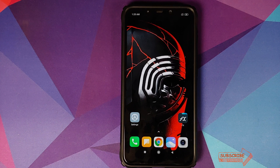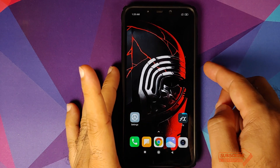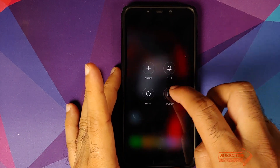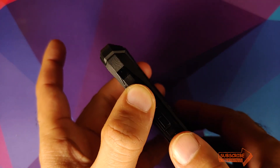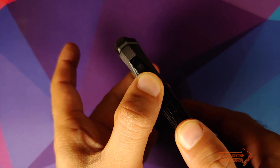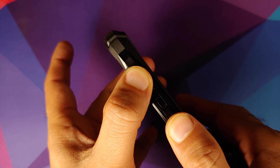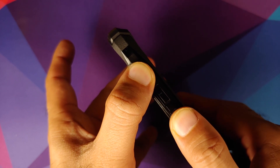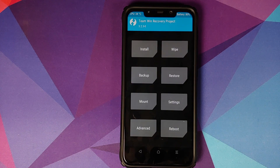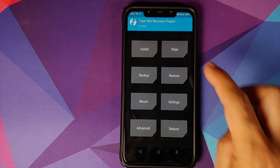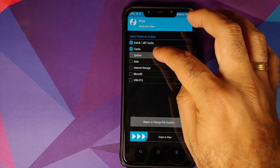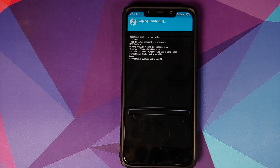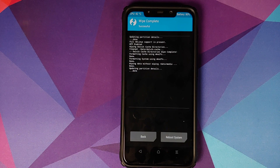Next, we need to boot into TWRP recovery. Turn off your device, then press and hold Volume Up and the Power button at the same time until you see the TWRP recovery boot logo. Once in TWRP recovery, go into Wipe → Advanced Wipe and select Dalvik Cache, System, and Data, then swipe to wipe.